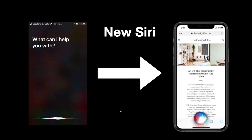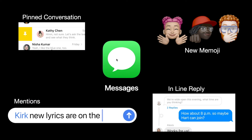With Messages, you have pinned conversations — you can pin any person, similar to WhatsApp. You can mention anyone using their name and get notified only when that person sends a message in the group. There are also three new emojis added this year, and inline replies are now available, where you can reply to a single message and it creates a new conversation thread.